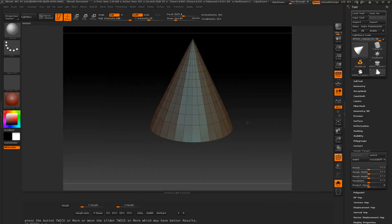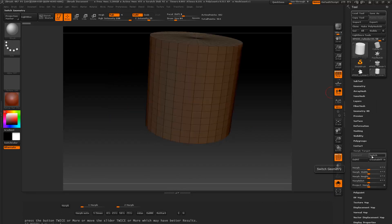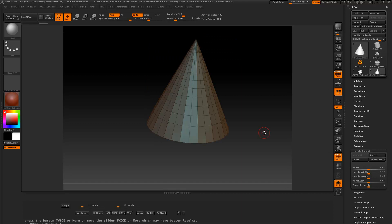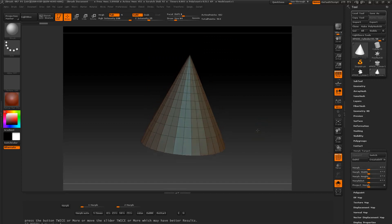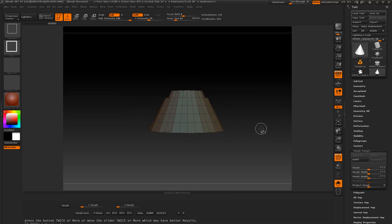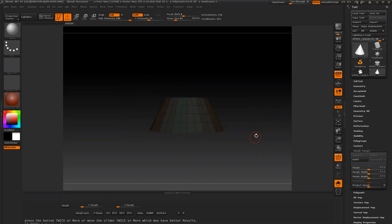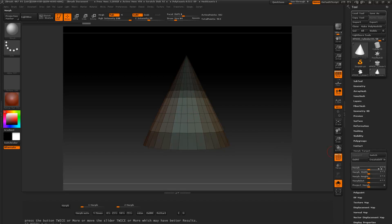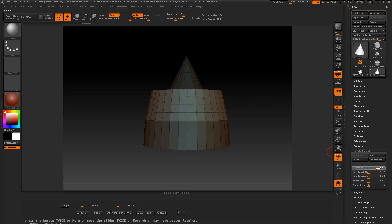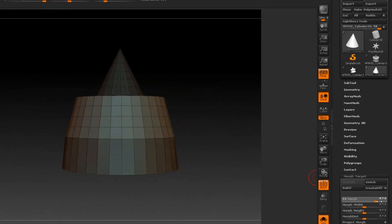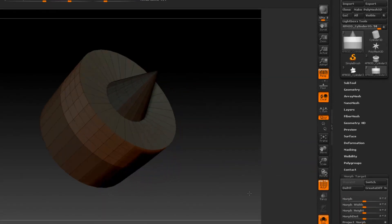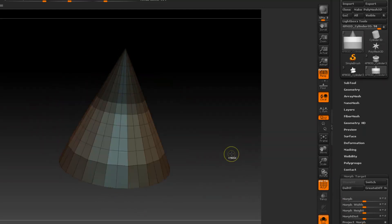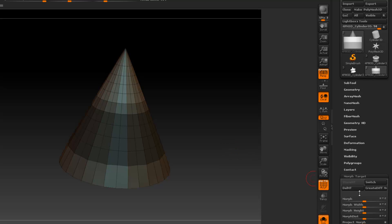Here's another thing you can do with the morph. I'll switch it so you can see — we have the cylinder and the pyramid. I'm going to hide part of this, mask that, and invert the mask so the center is not masked. When we use the morph slider it will try going into the cylinder right there in the unmasked area.